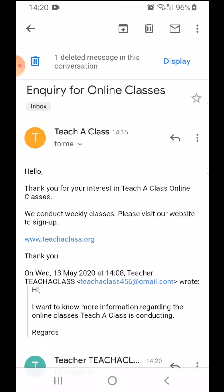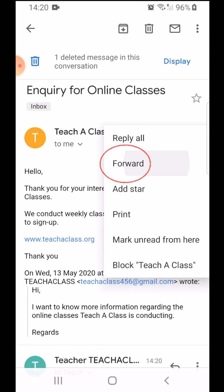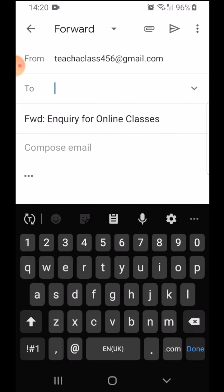So for forwarding it, again I am going to use the three dots here and simply forward. And in the to section, I will write the email addresses of the people I want to forward to.